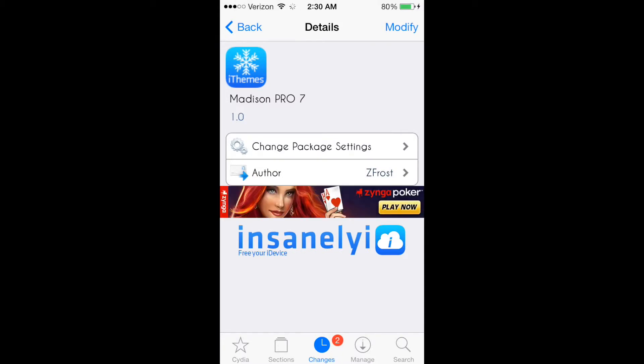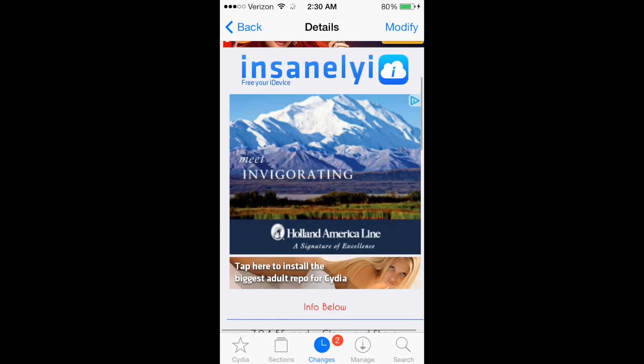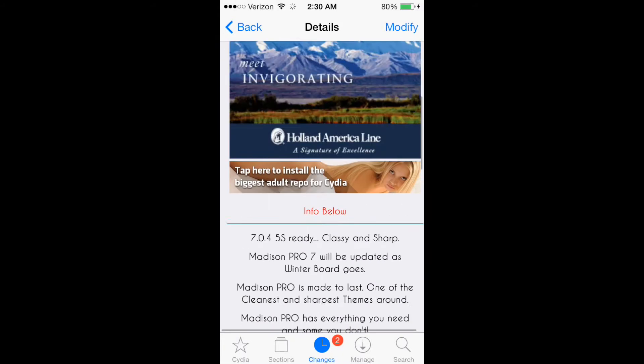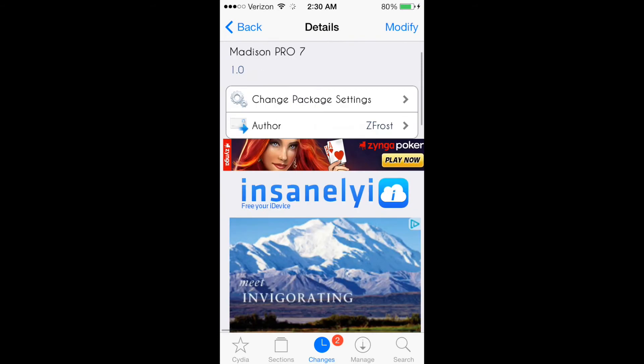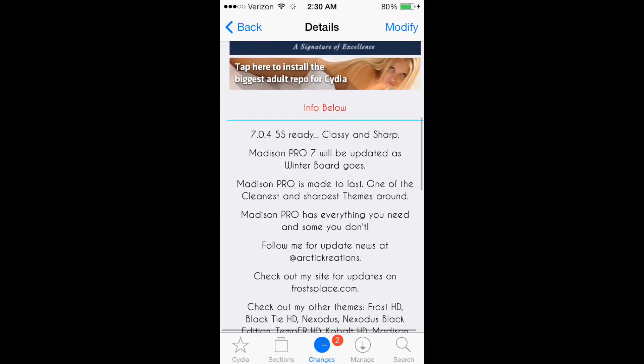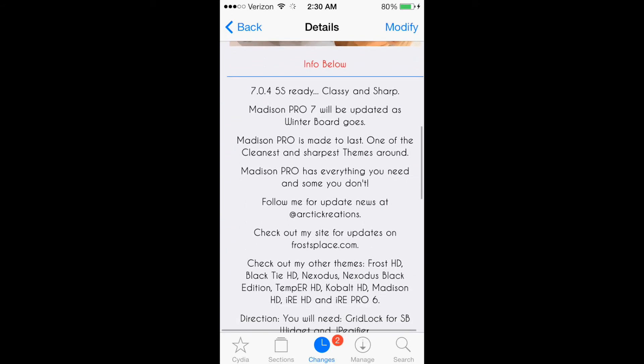So go download it, it's called Madison Pro 7 from Cydia of course, and I'll talk to you guys later.